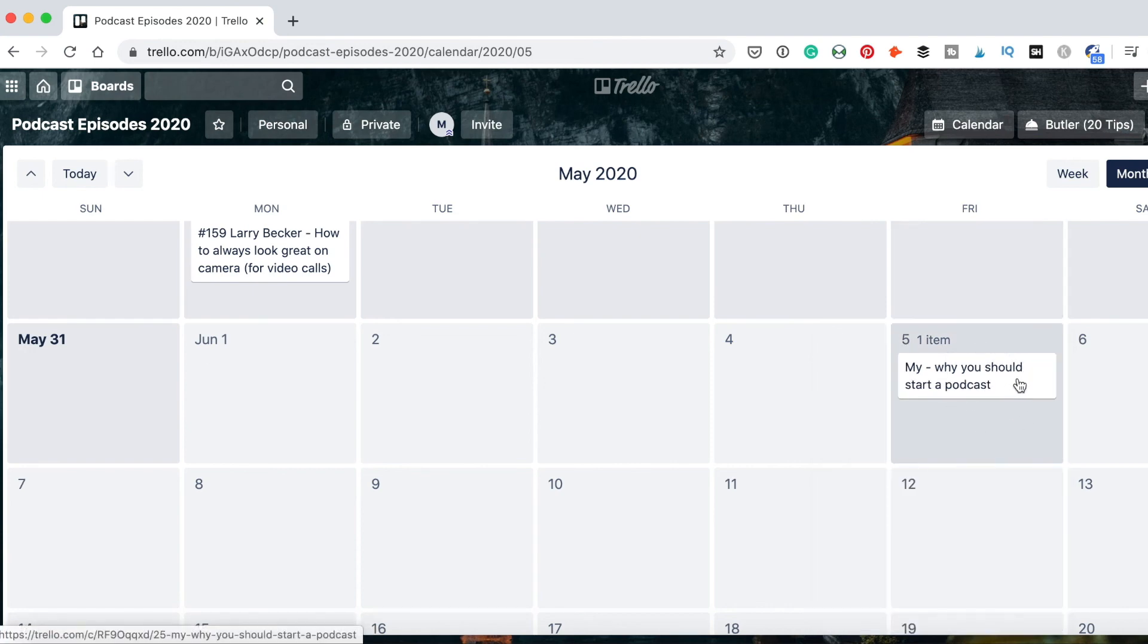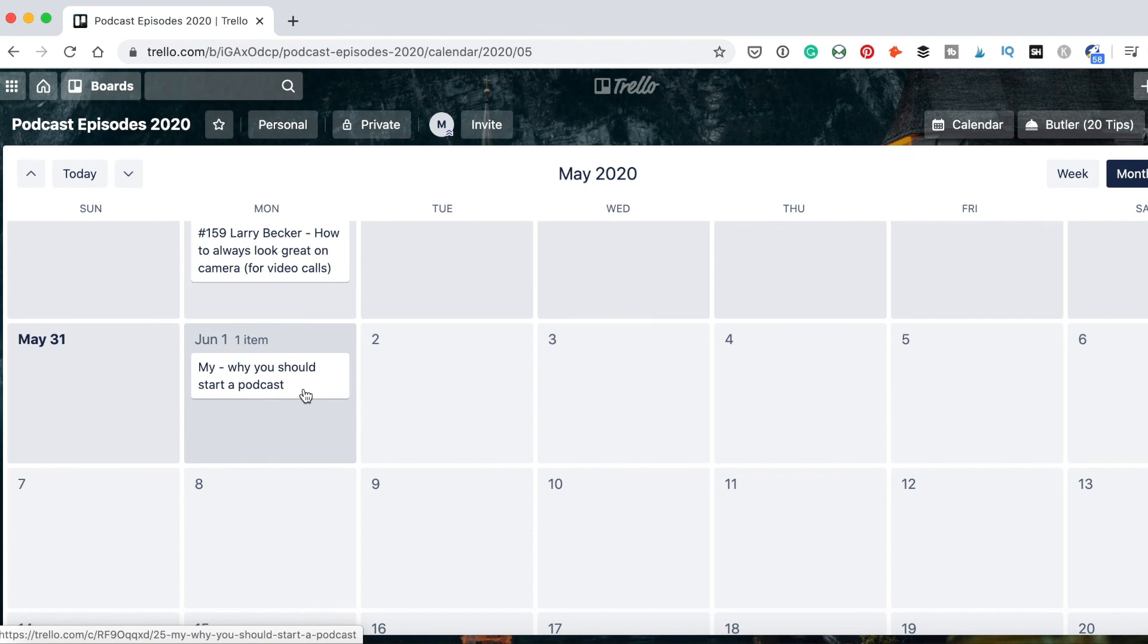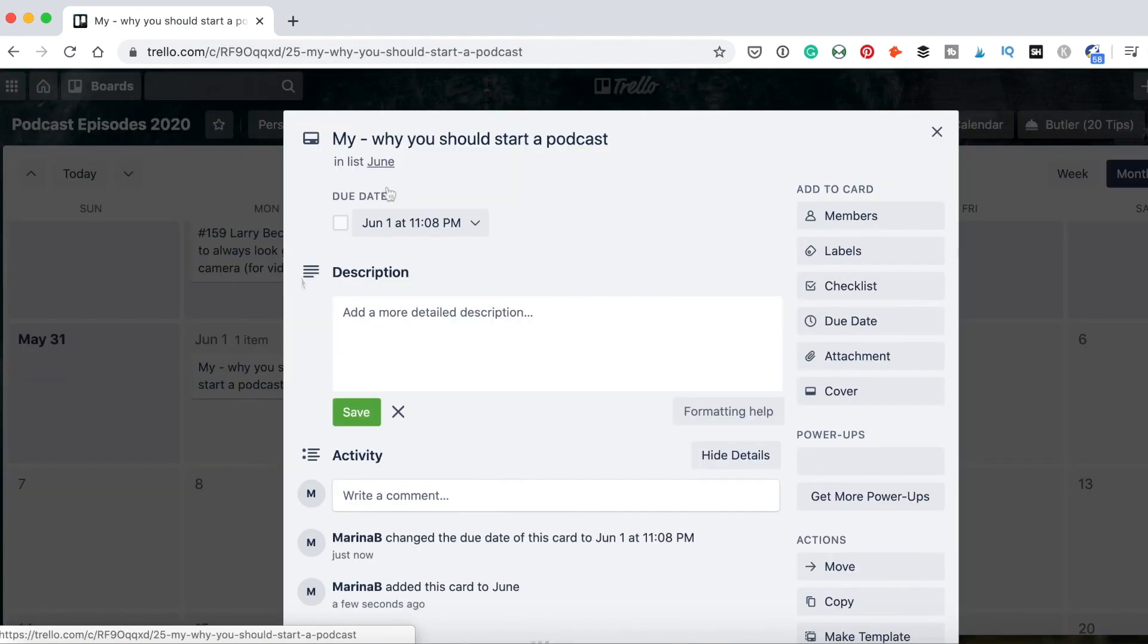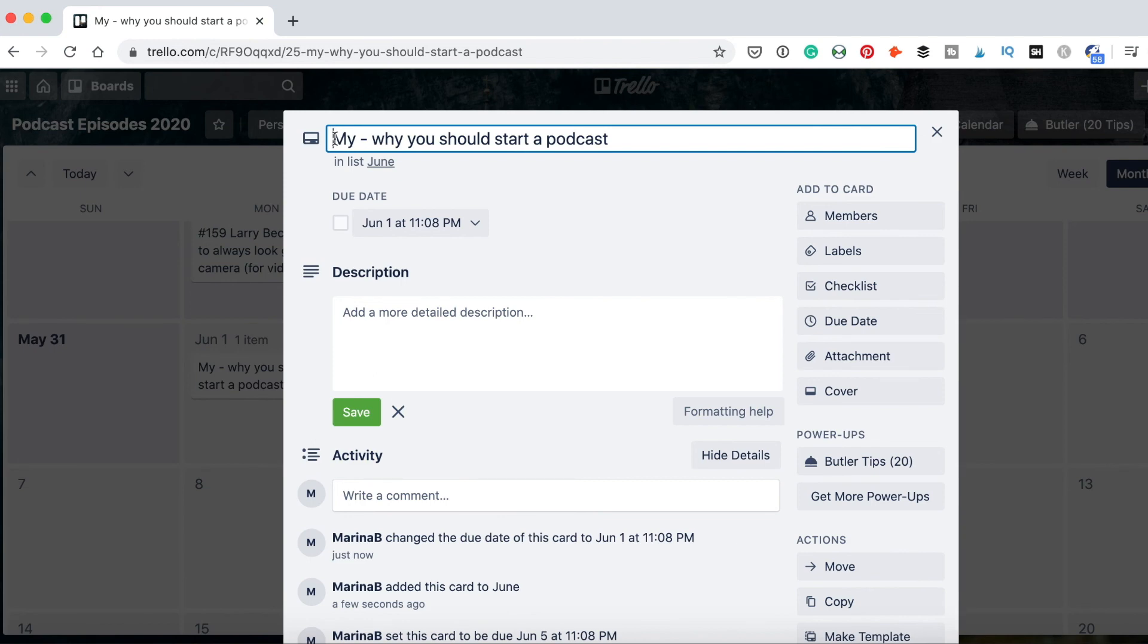And I can easily move it to June 1st. This is the date when I plan to publish it. And I can label here if I record it and schedule it, and I know that everything is done here, I will give it a number.